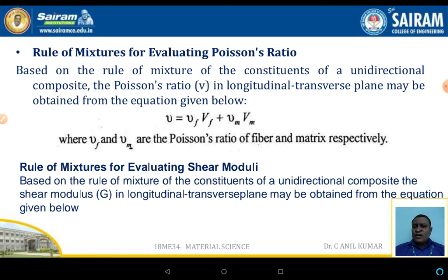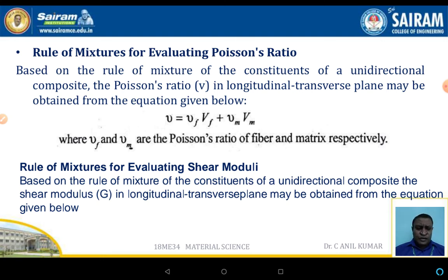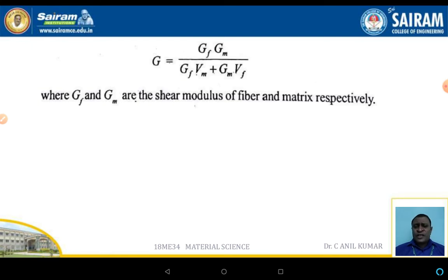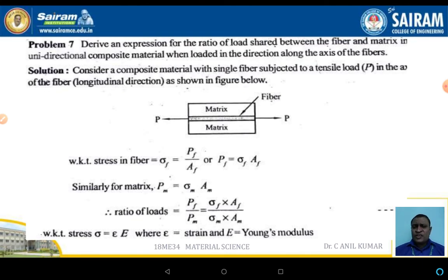The rule of mixture for Poisson's ratio: based on the rule of mixture for a unidirectional composite, the Poisson's ratio in the longitudinal-transverse plane is nu = nu_F·VF + nu_M·VM. The rule of mixture for shear modulus: the shear modulus G in the longitudinal-transverse plane is G = GF·GM / (GF·VM + GM·VF).